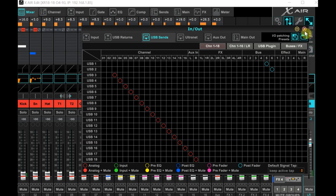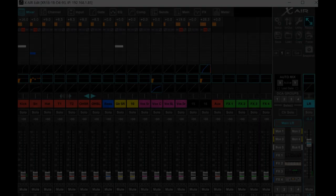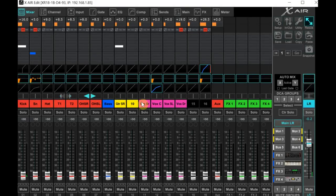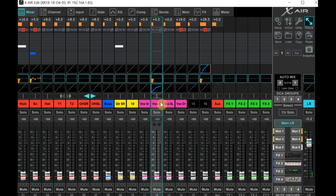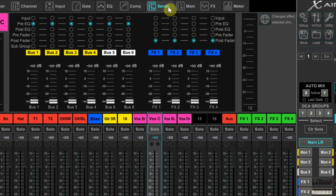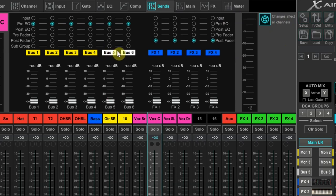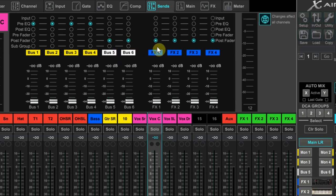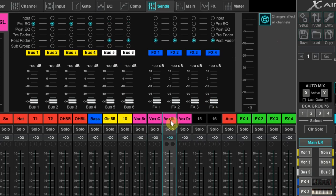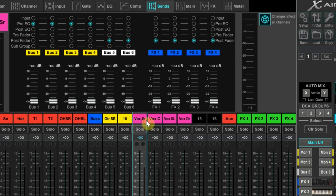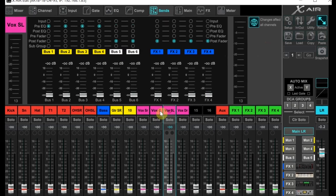Now we need to choose any channel on our mixer by selecting it. It doesn't matter which channel. Now tab over to sends and click there. Highlight the globe in the top right. It will turn blue when it's highlighted. That tells the XR we want to apply our send assignments globally so we don't have to do this setup for each channel by itself. Now on our stream bus or buses, and for this example I'm using 5 and 6, choose post fader by clicking here and here. Since we highlighted the global icon before we did this, all channels now have buses 5 and 6 as post fader.